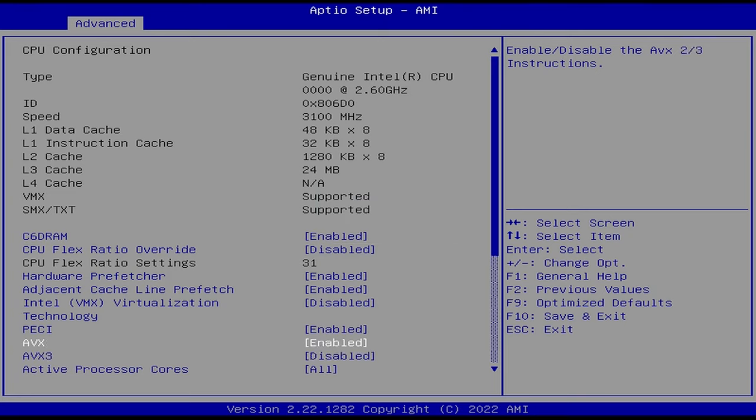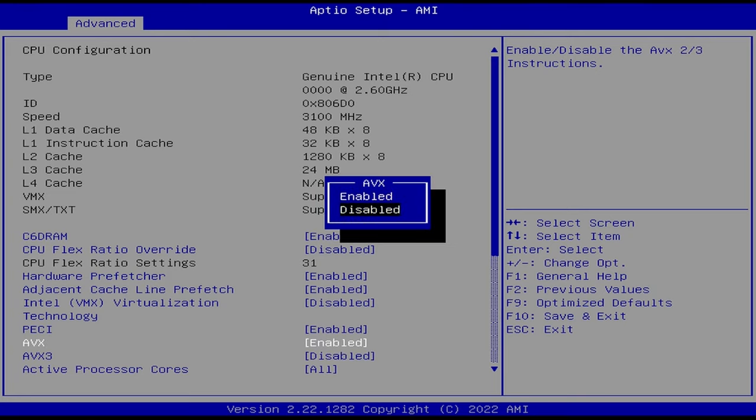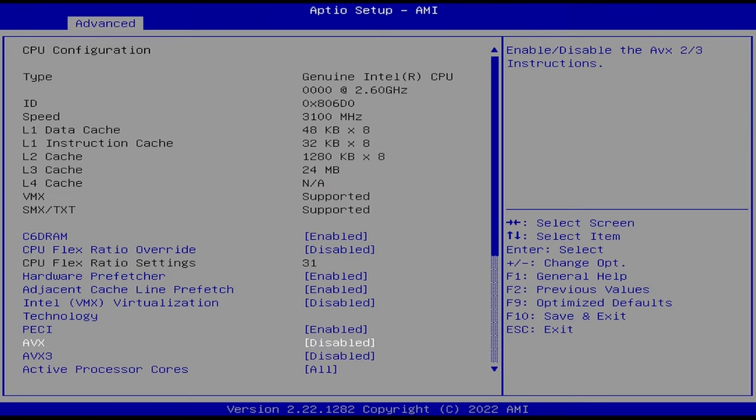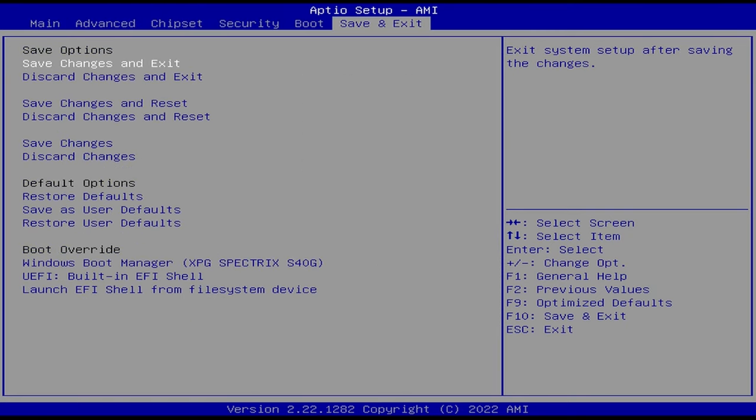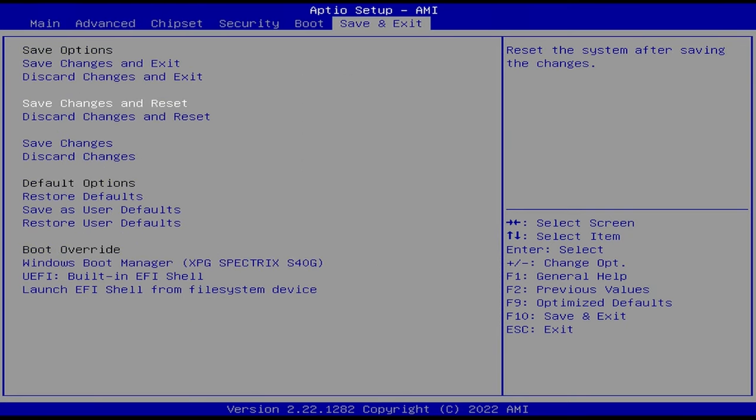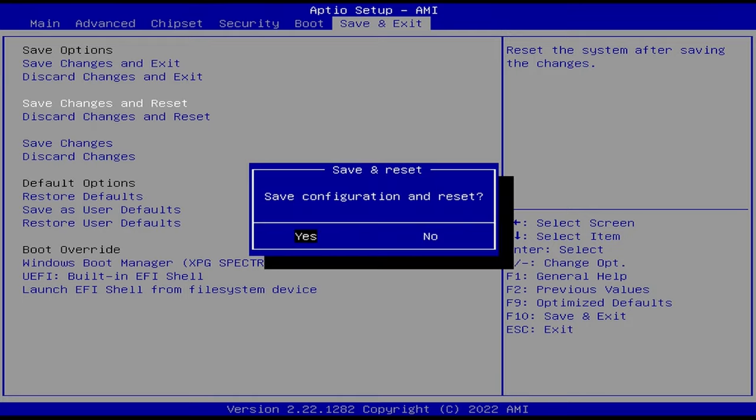I'm going to hit escape and then push over several times till you get to save and exit. Then we're going to do save changes and reset.